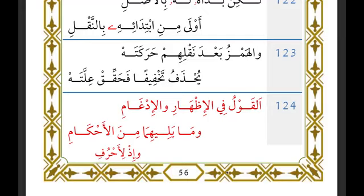This is our 14th lesson going through the poem. We stopped at a statement of the author, and here the author is moving on from al-hamazad to the chapters pertaining to al-idhar and al-idgham.